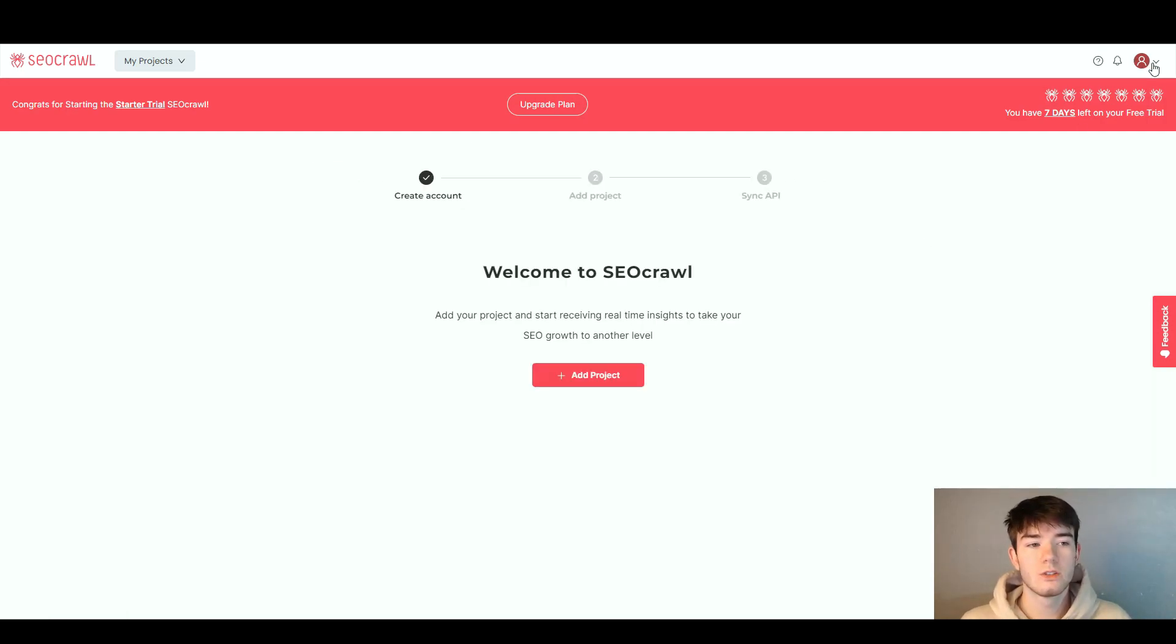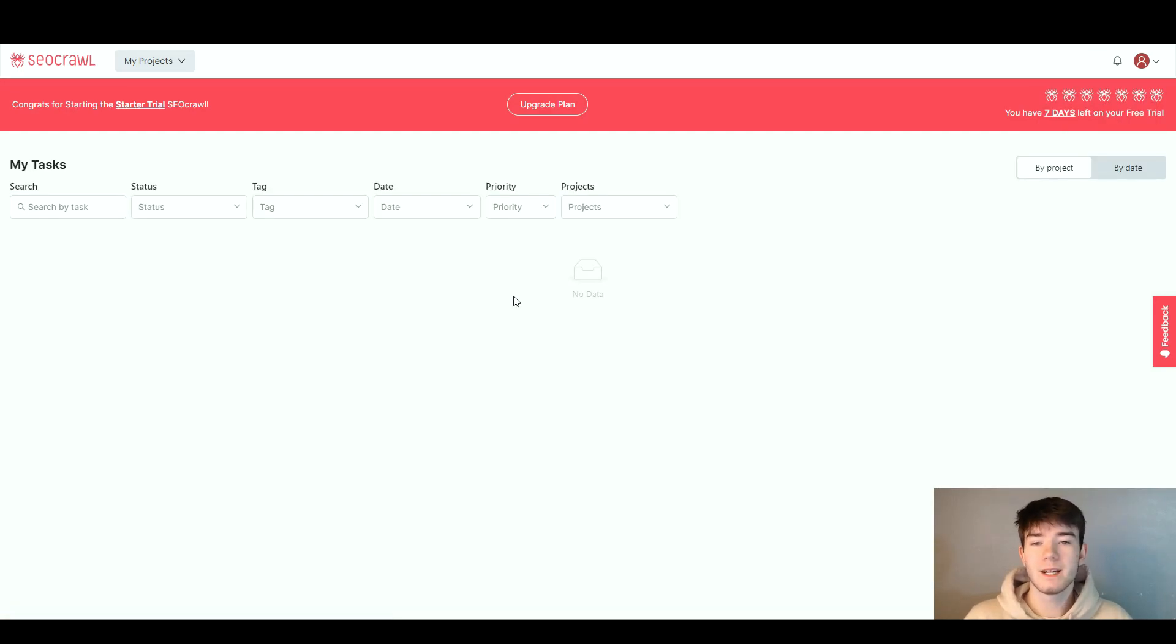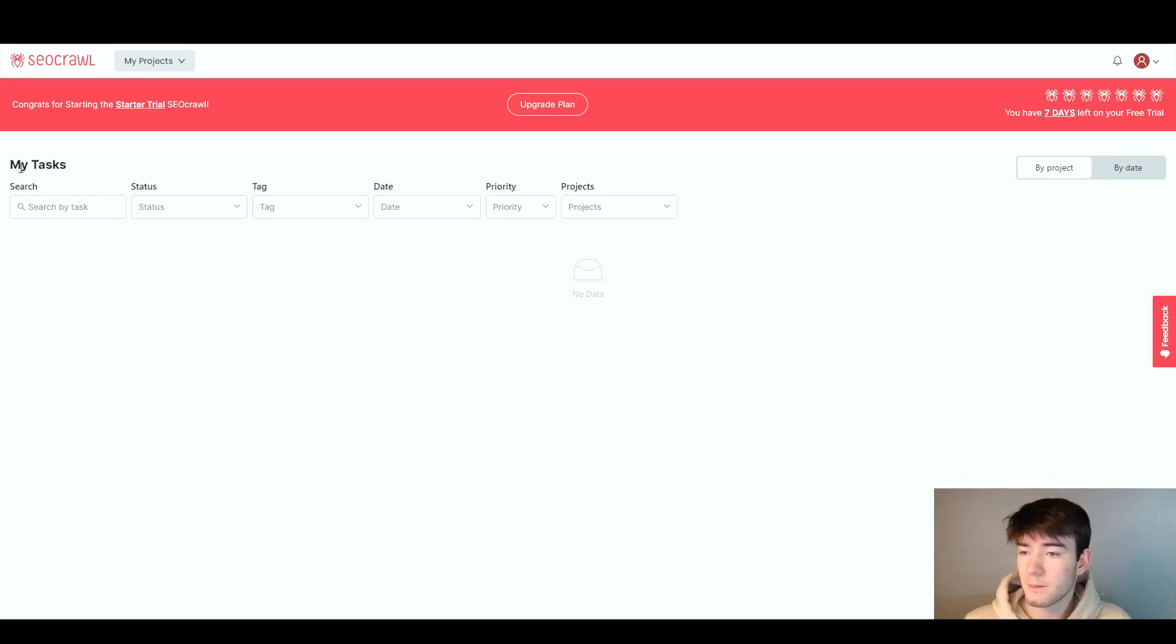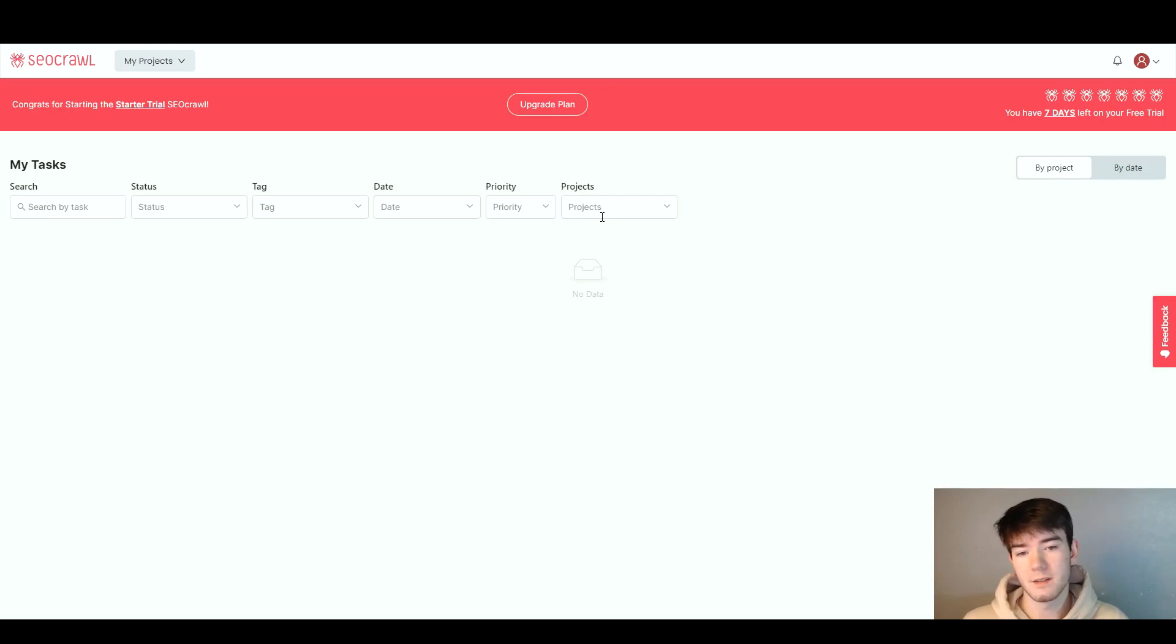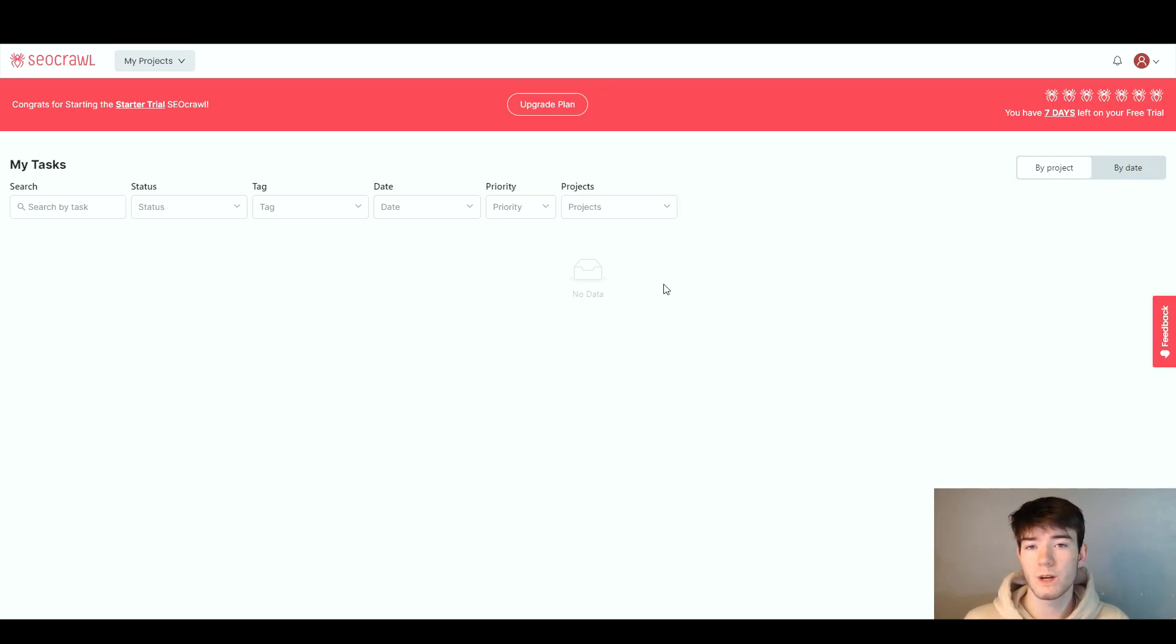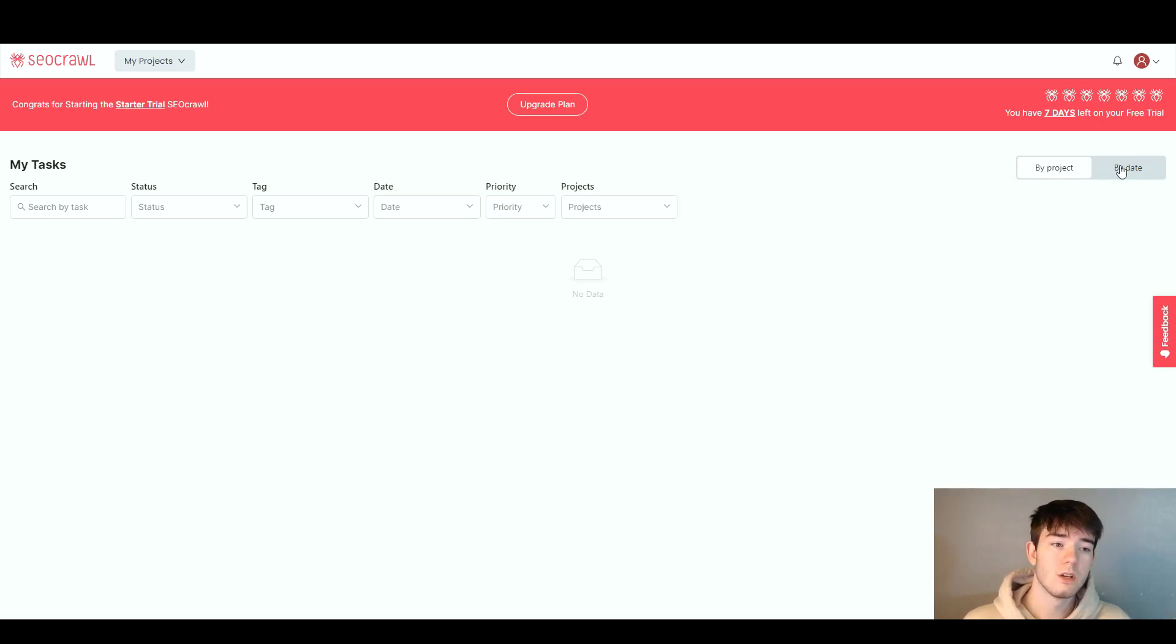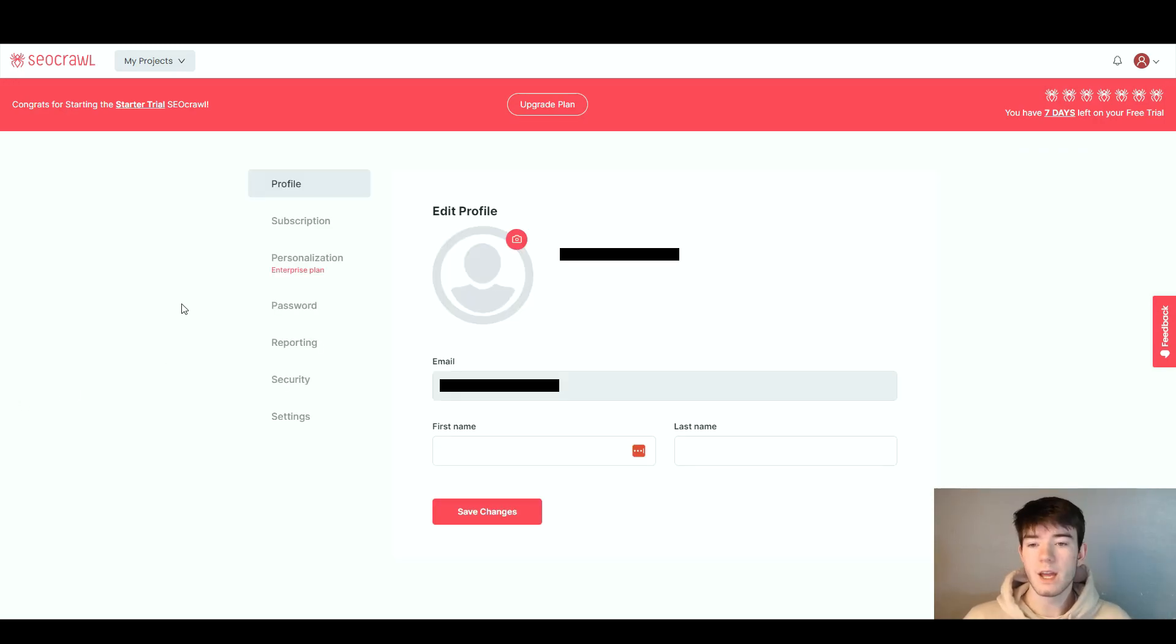Next on the top right corner is the my task section. On this section you can see your tasks where it says my task. You can search by task, see the status, tag, date, priority, and the projects. This is a cool feature so if you have any tasks within the software you can run through these. You can also change by project or by date which is a really good feature.